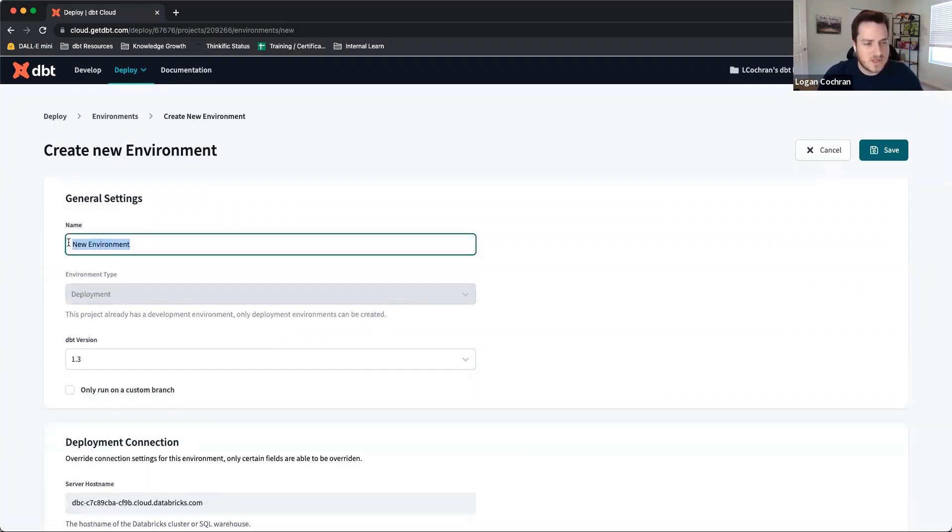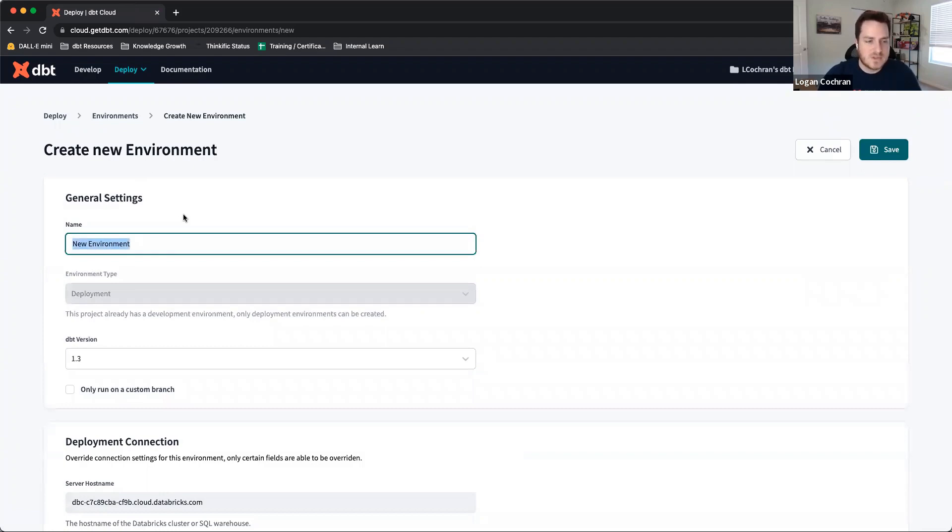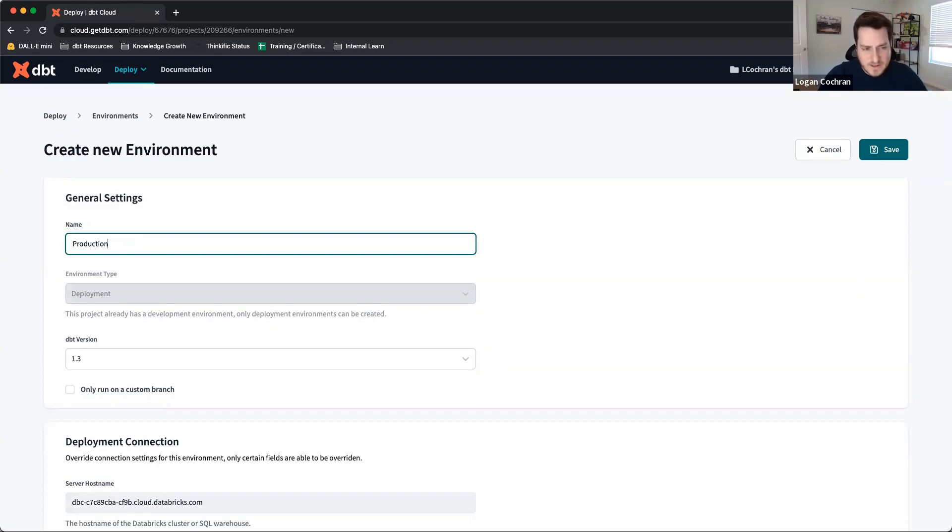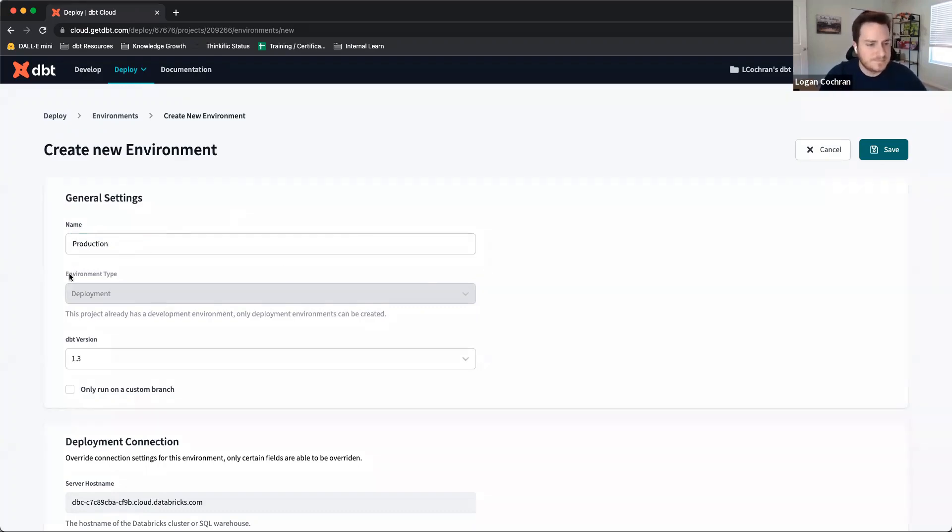The first one is our general settings, which is where we're going to name our environment. Here I'm going to name it production so that it's very clear what this environment is serving to do. It is creating our production data.